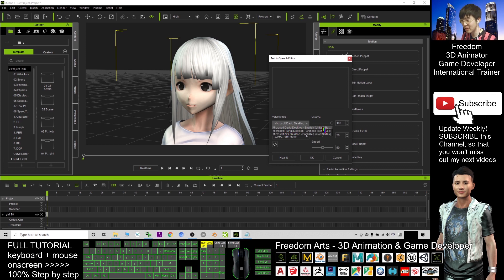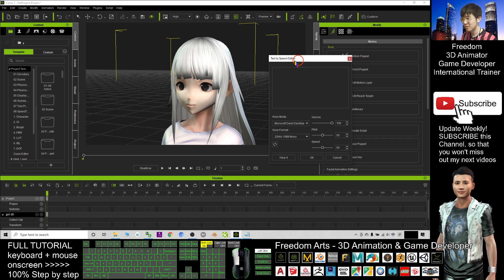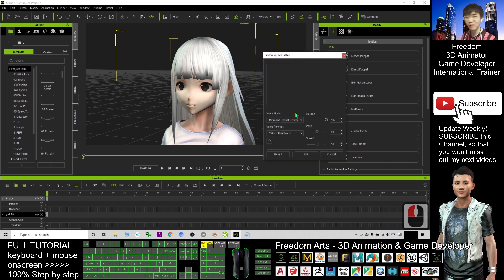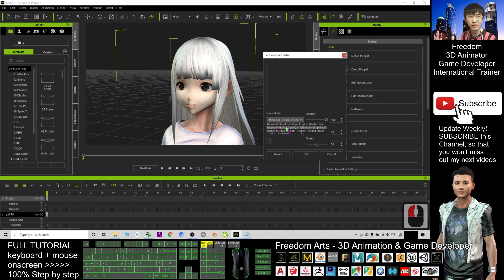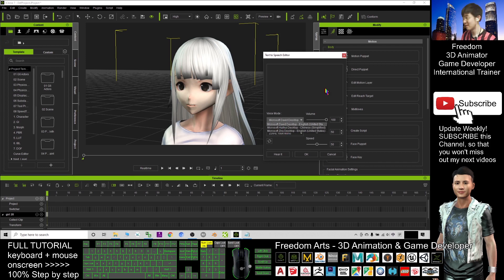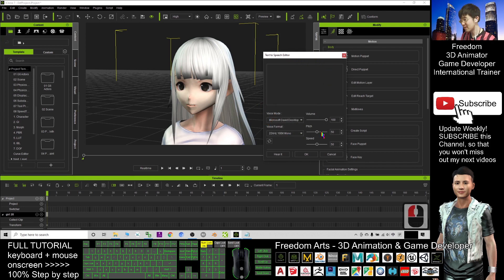It only has some of the default voice sets here. That is Microsoft David for the English US and Microsoft Zira. So, starting from now, I'm going to step-by-step guide you how to unlock everything. There are hundreds of hidden TTS voice packs for iClone 7. This is really a life hack.